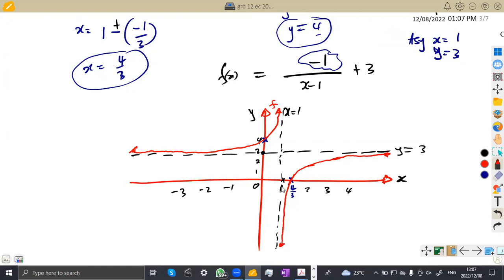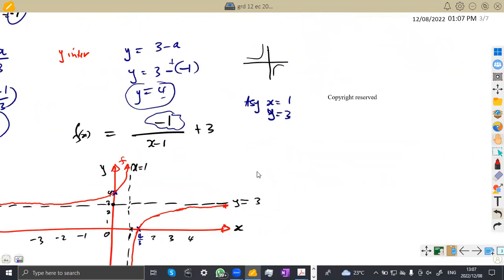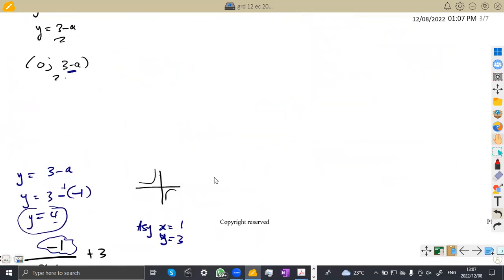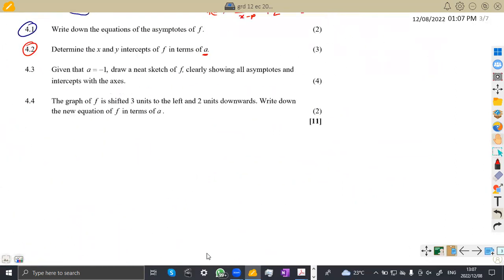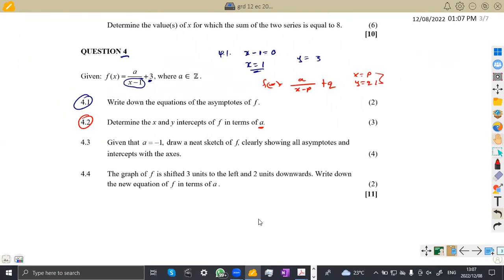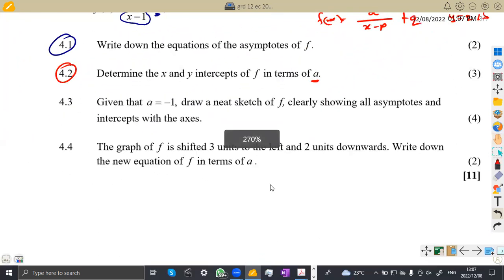So that was the sketch. When sketching the graph, all you need are the necessary points — the asymptotes, the X intercept, and the Y intercept. It's pretty straightforward. You just need to revise as many past papers as possible.